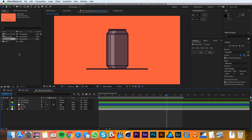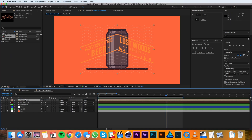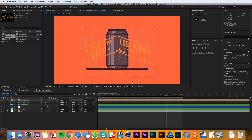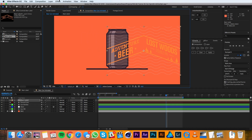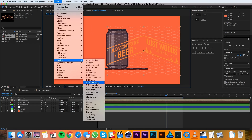Back in my main comp I'm gonna bring in the beer label design and then I'm just gonna line it up to the can how I want it to be placed. Then I'll go up to Effect, Stylize, CC Repetile.